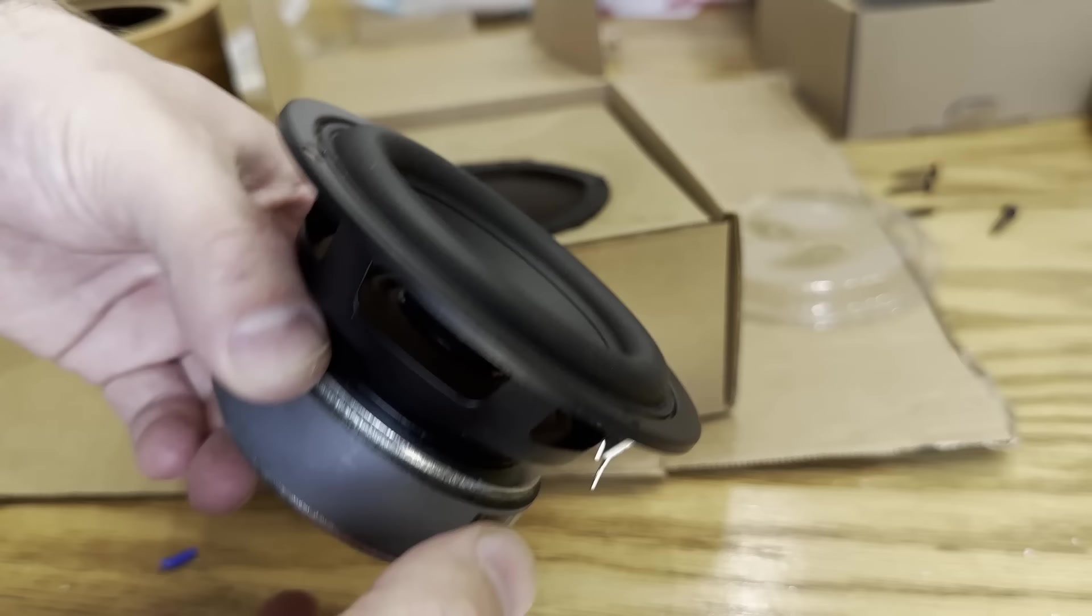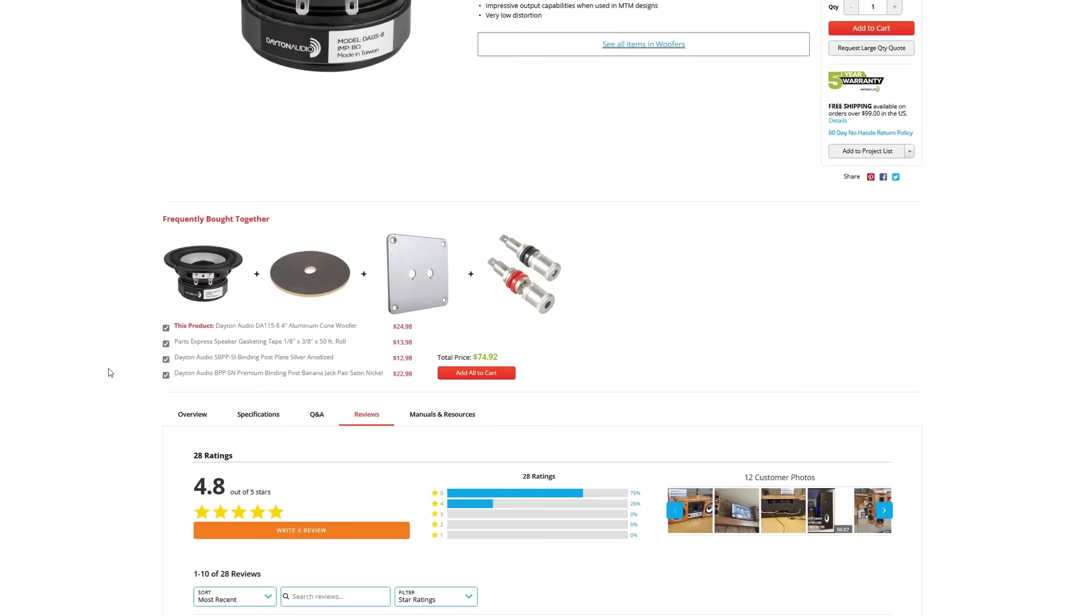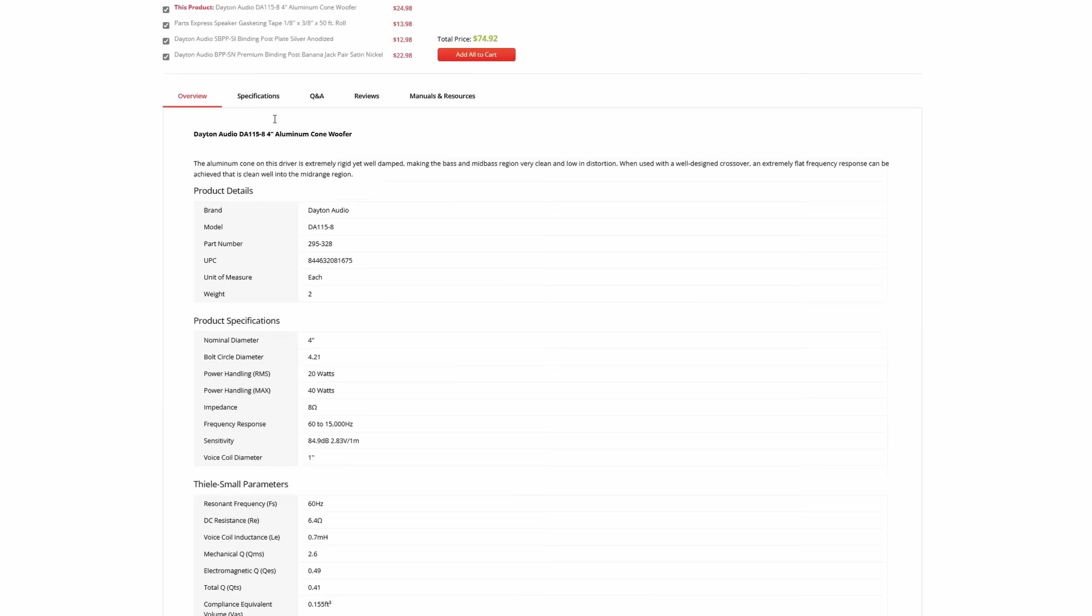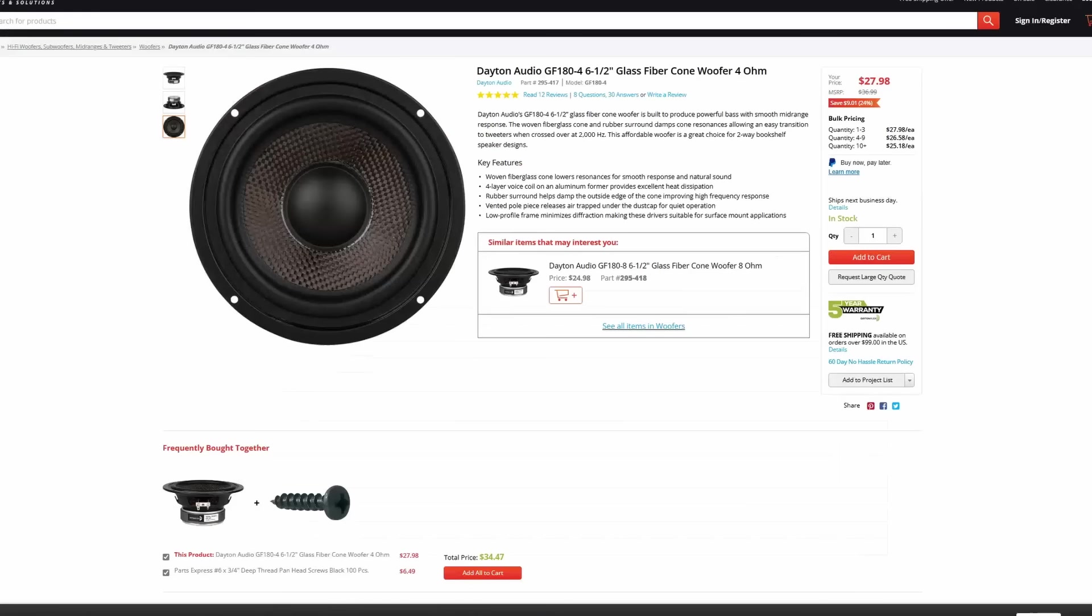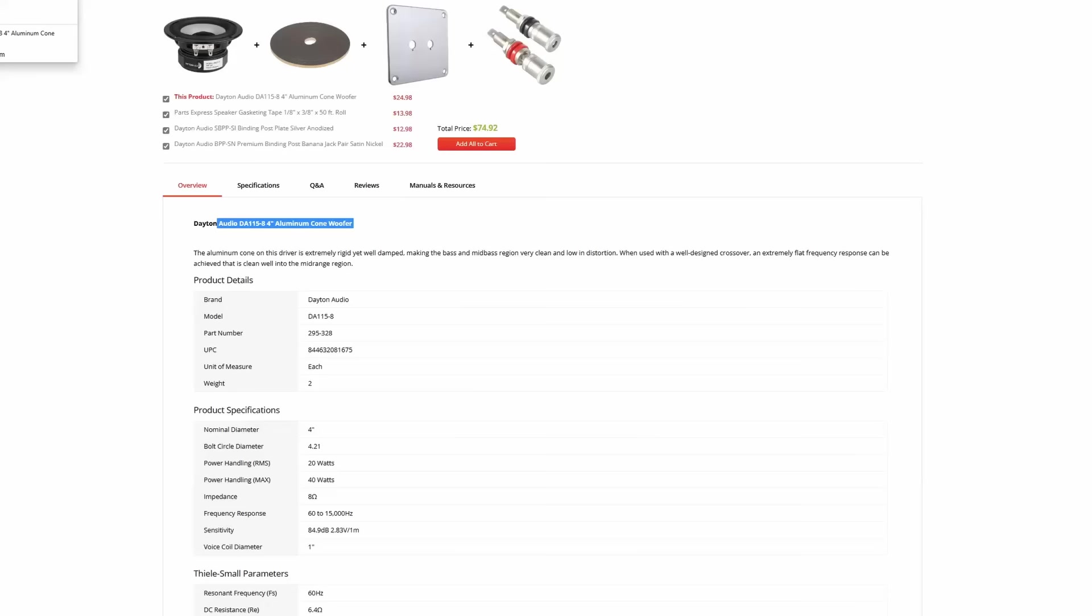Now I went ahead and went to PartsExpress.com. There will be a link in the description with a 5% off coupon code. But the first thing that you want to do is pick out the right woofer. I picked out a couple different woofers to show you - I picked out a 4-inch, 6.5-inch, and I think I picked out a 12-inch.